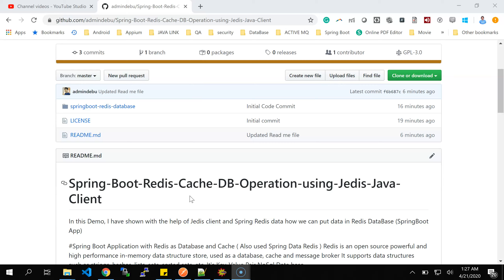Before explaining the controller class, let me show my POJO class - also called model class or domain class. This is my PinCode class. If you've seen my earlier Redis video, I explained that pin codes are updated very rarely, so caching is a good use case for them. The PinCode class has fields: pin code ID, pin code value as a String, and state name - for example Tamil Nadu TN, West Bengal WB, Telangana TG, or Karnataka KA. It has standard getters and setters, and implements the Serializable interface.